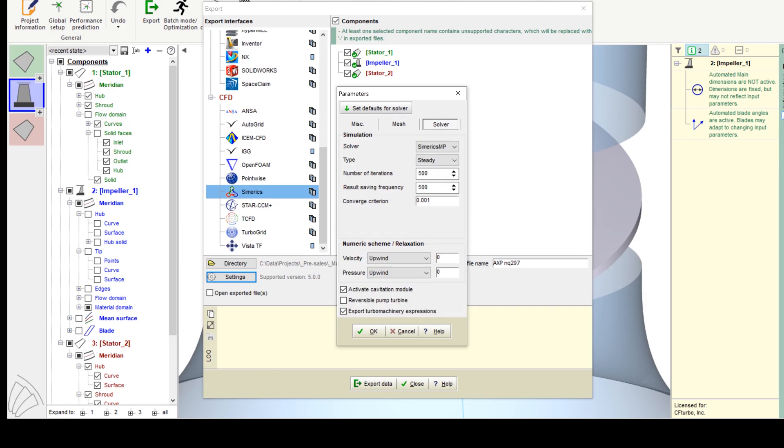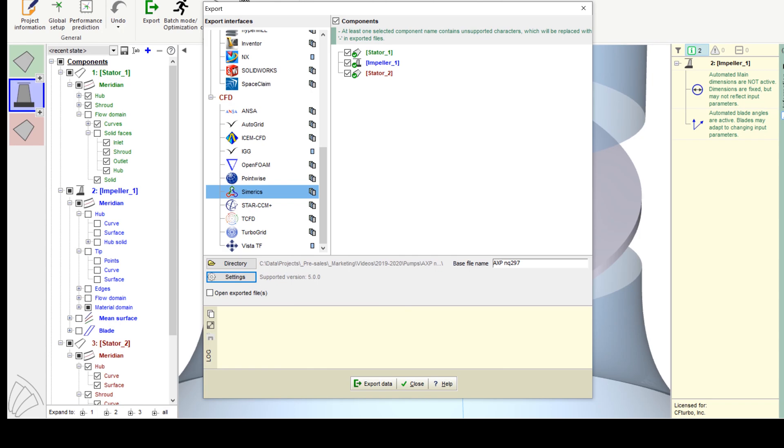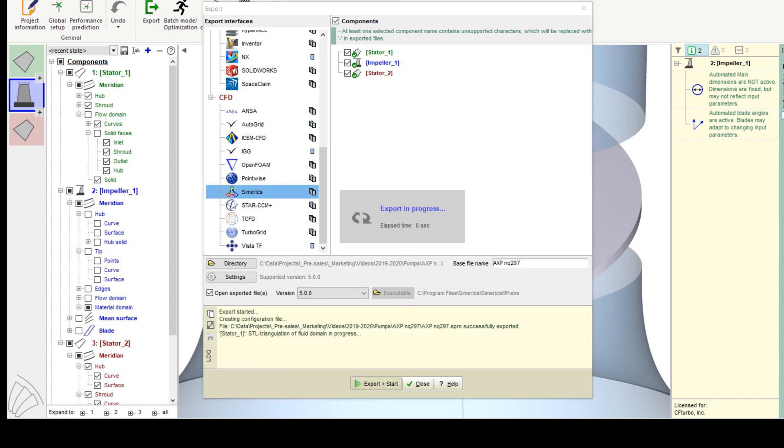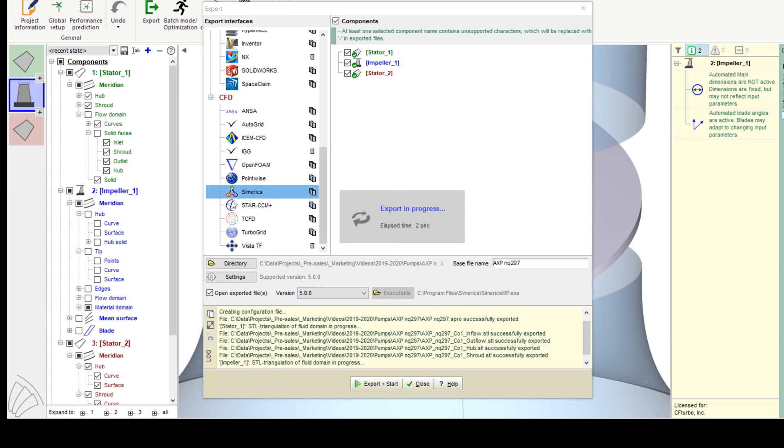In the solver settings, we must define the number of iterations or time steps, and we have to choose between steady state or transient simulation and select a differencing scheme.